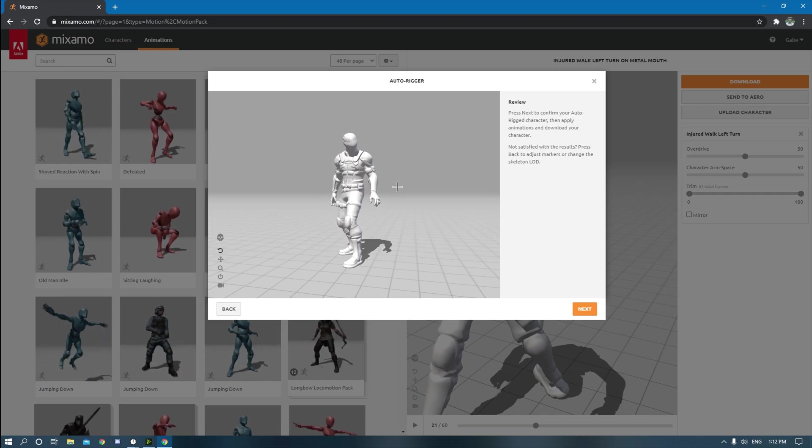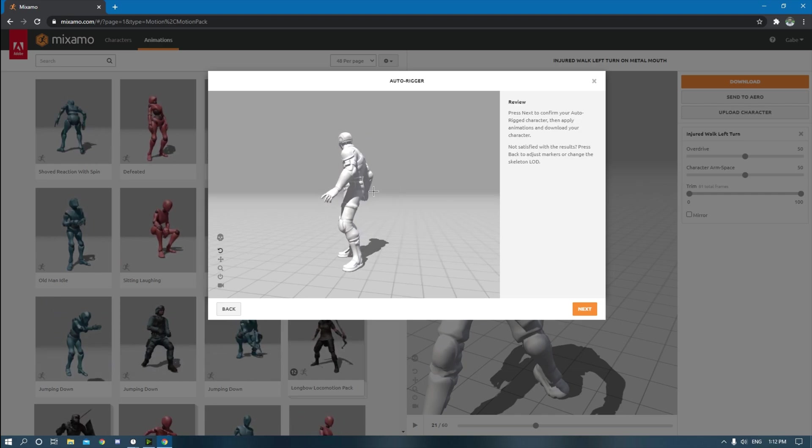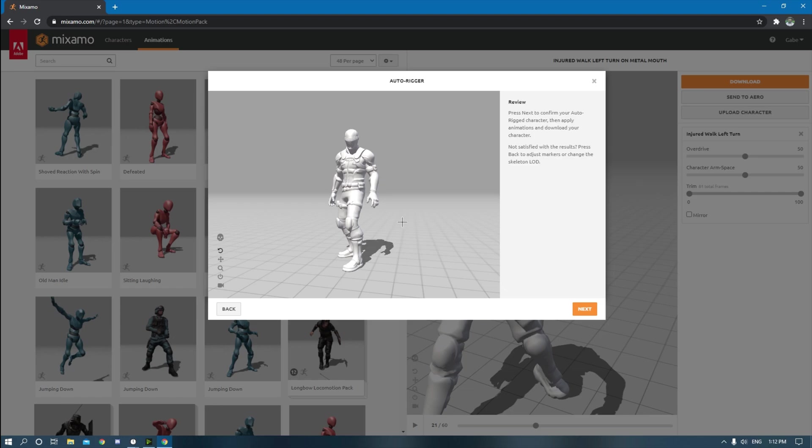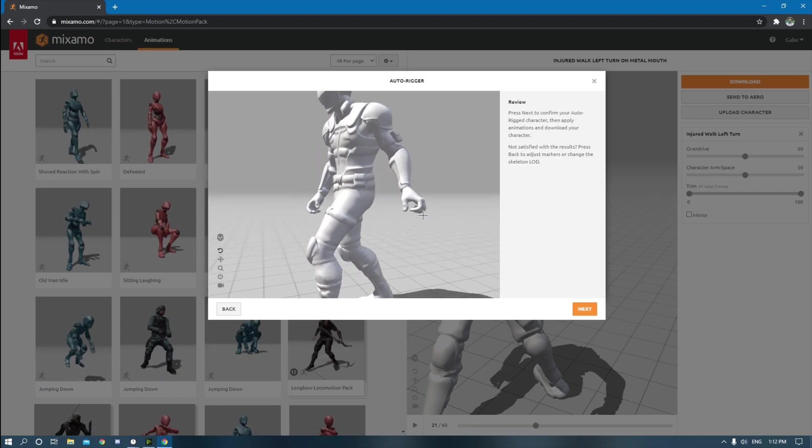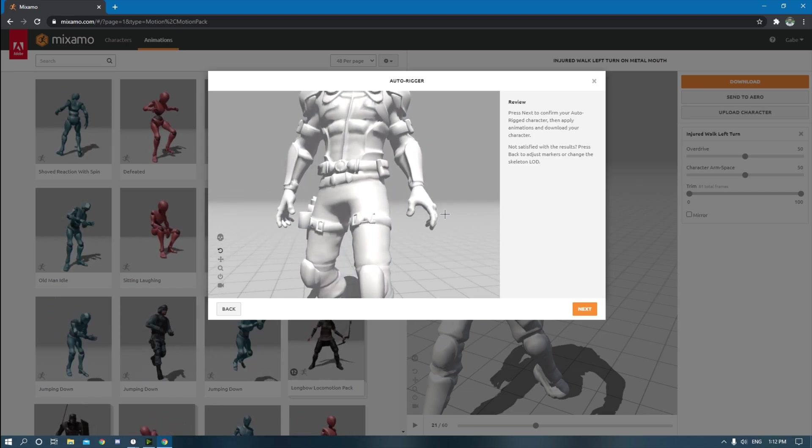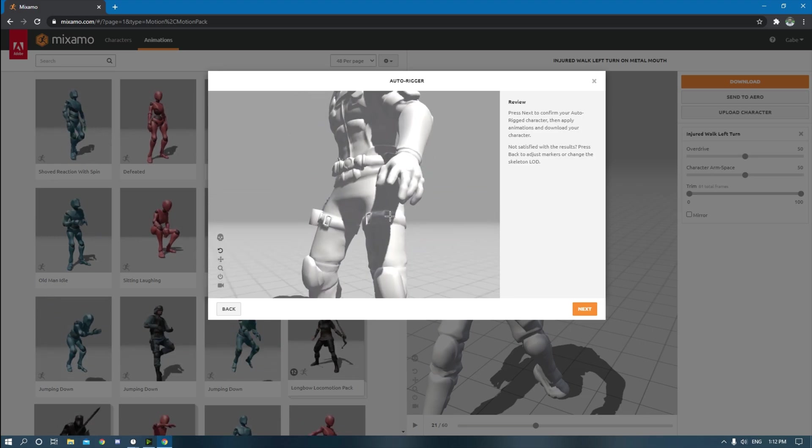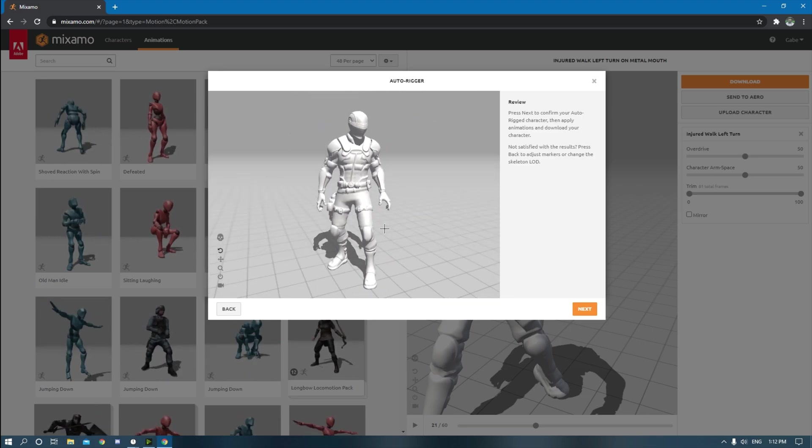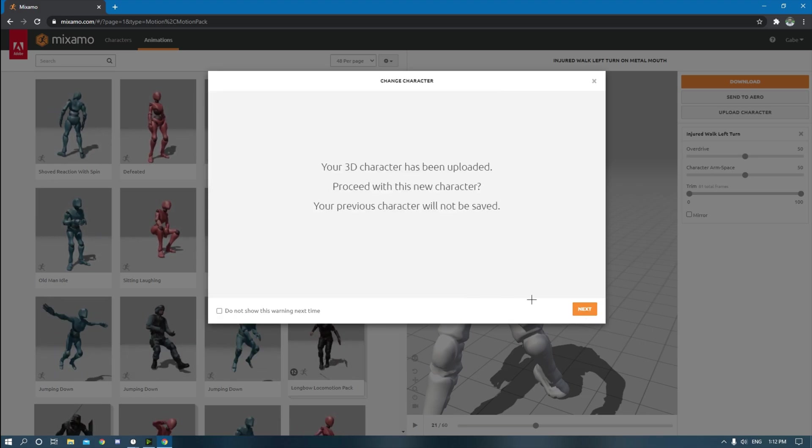And another cool thing it does is it rigs the actual fingers too. So you can kind of try to see if the fingers are working, like you can see the fingers are bending pretty well. And so you can just hit next.